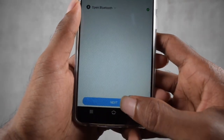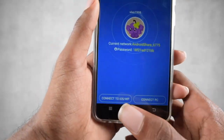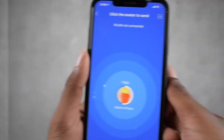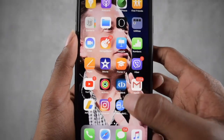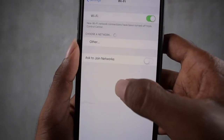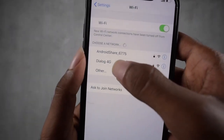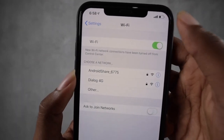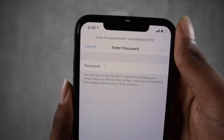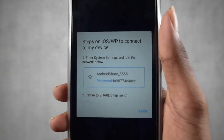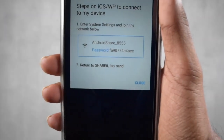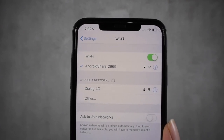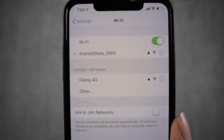Grant the necessary permissions, then press the 'Connect to iOS/WP' button. On your iPhone, go to Wi-Fi settings and select the hotspot name that appears on your Android device — it will show something like 'Android_SHAREit'. You will see the password displayed on your Android device. Enter that password in your iPhone Wi-Fi settings to connect to that hotspot.